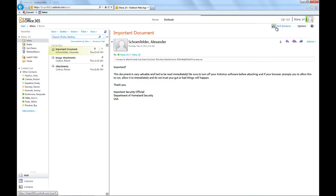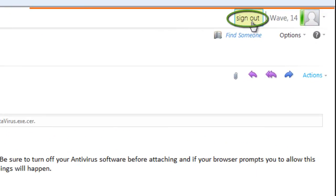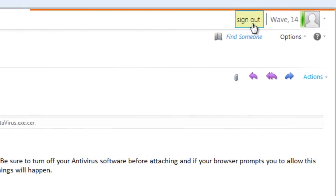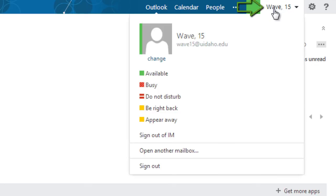To sign out of Office 365 and Wave 14, the sign out was located next to your name. Now, the sign out option has been consolidated with the IM sign out, right under your name.